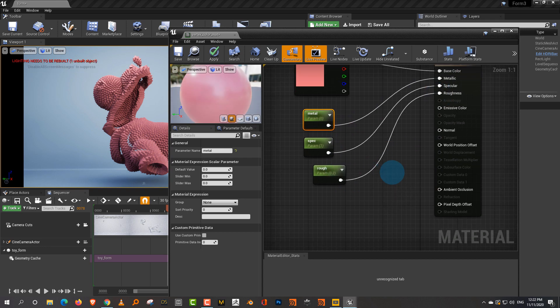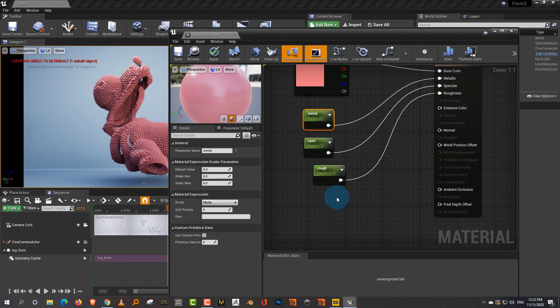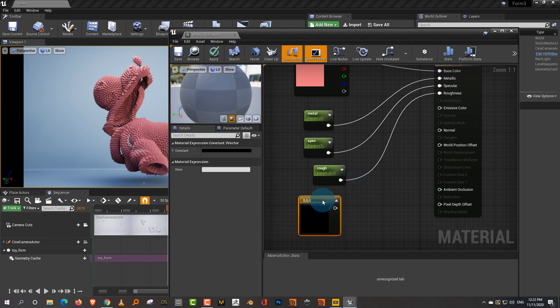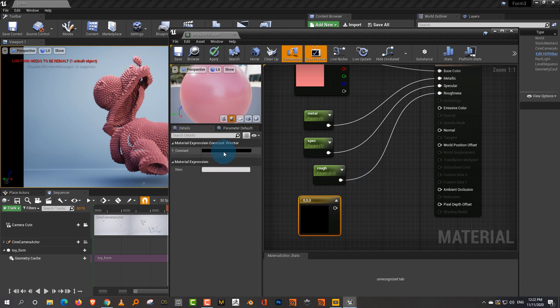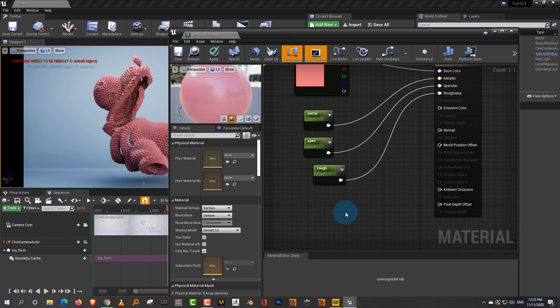If you don't want to create a parameter and just want a fixed value, you can right-click and take a constant — either a float constant or a constant vector. You can control the value, but they won't show up in the material instance; they'll just remain in the master. As I said, it's very similar to Houdini — in Houdini's material editor you also get a constant node that doesn't show up at the surface or SOP level. If you want to expose something at the material network level, you have to create a parameter. That's the same rule that applies here.